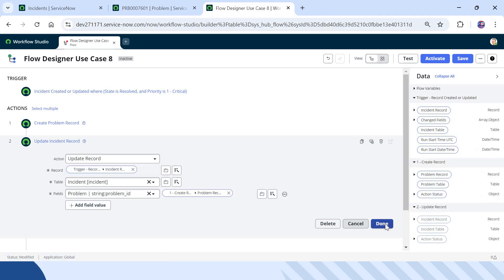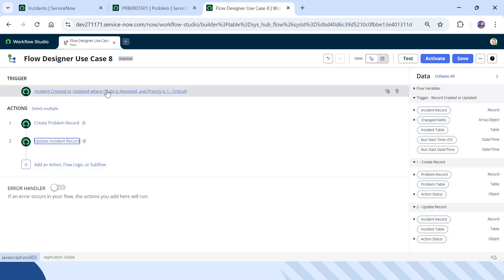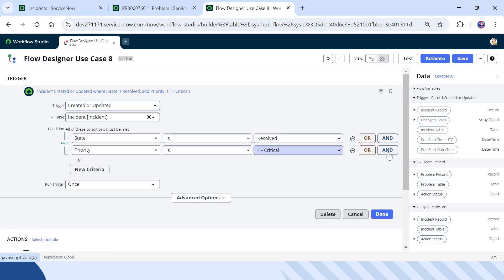I will select Problem here and drag and drop the problem record. I will click Done. One thing to note: there may be a case where someone manually created a problem ticket already, so we may want to add a condition to the trigger that the Problem ID field is empty — only then should this flow run.